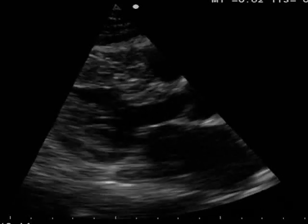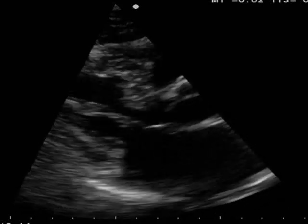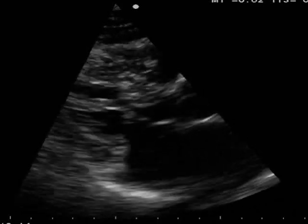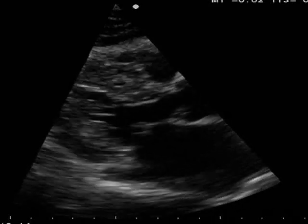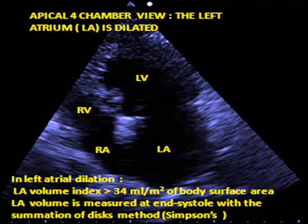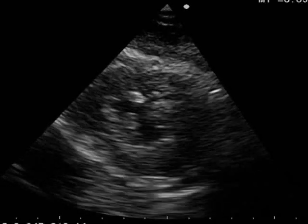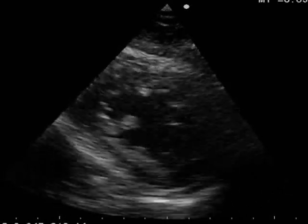The left atrium is also mildly dilated. Left atrial enlargement is a finding often observed in hypertensive heart disease and is due to diastolic dysfunction. The left atrium is enlarged if its anteroposterior diameter is over 4 cm, or if its volume measured from the apical four-chamber view is over 34 ml per square meter of body surface area. The short axis left parasternal view at the mid-ventricular level also shows left ventricular hypertrophy and good contractile function.